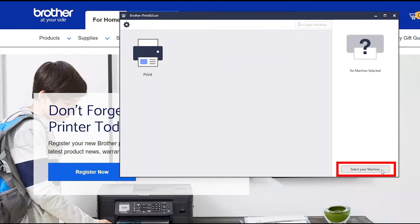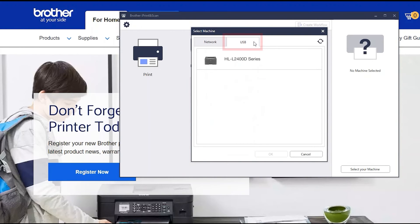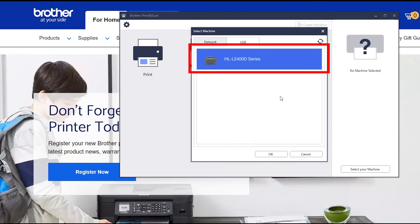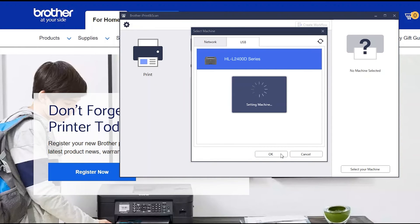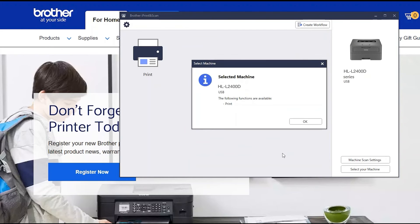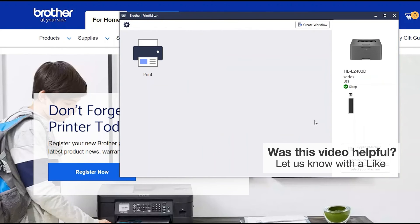Click Select Your Machine. Verify that the connection is set to USB. Select your model, then click OK. Click OK again.